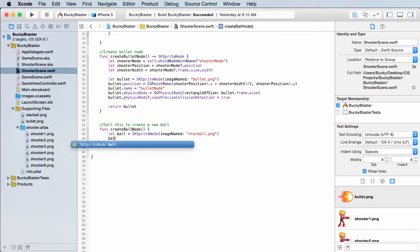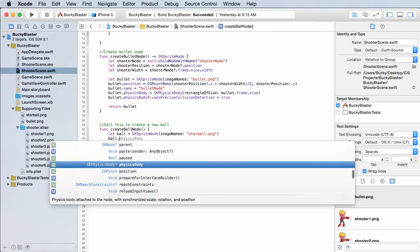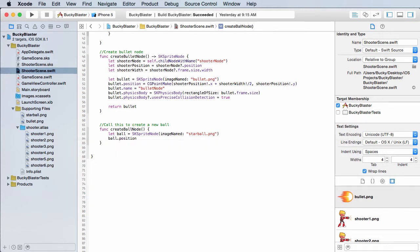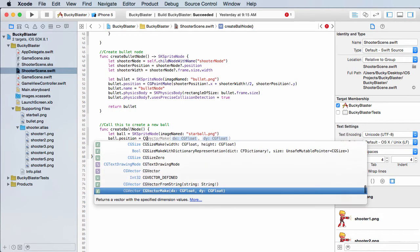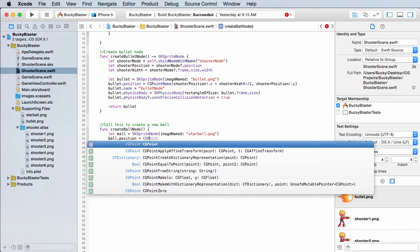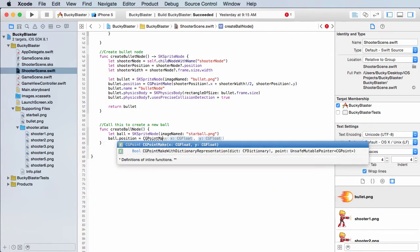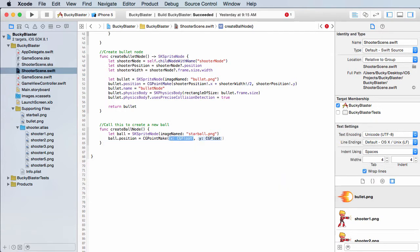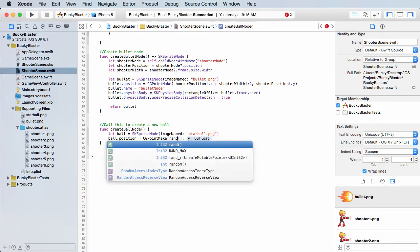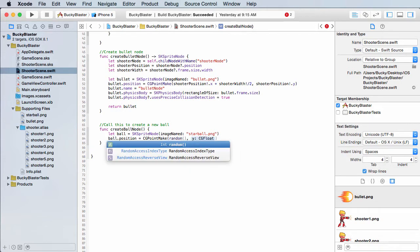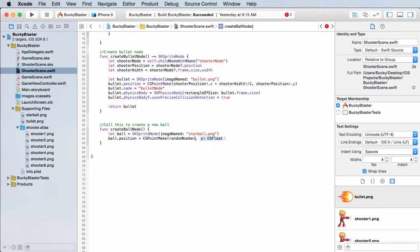So if we put ball.position, what we can do is we need to set the position equal to a point. So CG point make. Now again, the X is going to be random. And I really don't like how Swift random numbers are generated. It's kind of confusing. So what we have to do is we actually have to create a new method.